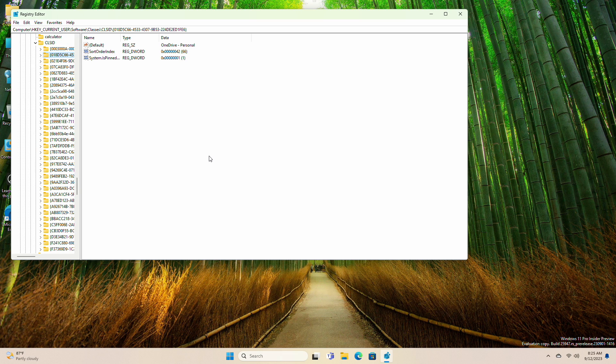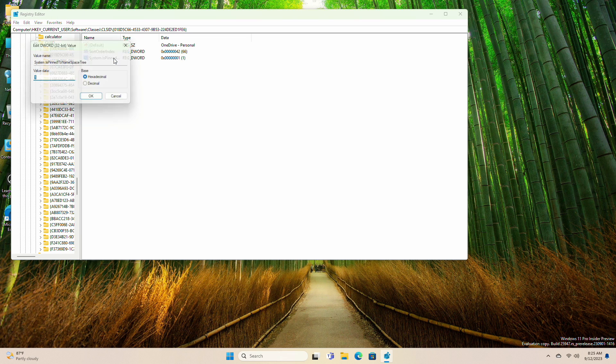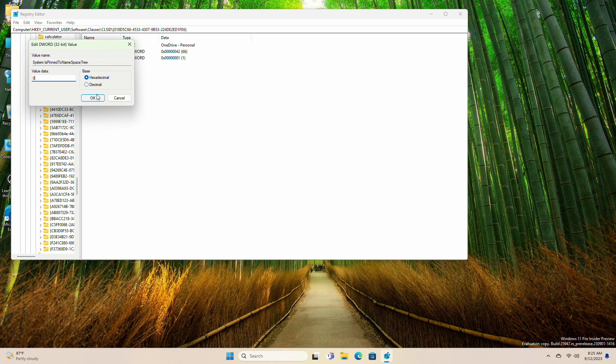On the right, double-click the System.IsPinnedToNameSpaceTree DWORD value, and set its value to 0, then click on OK.